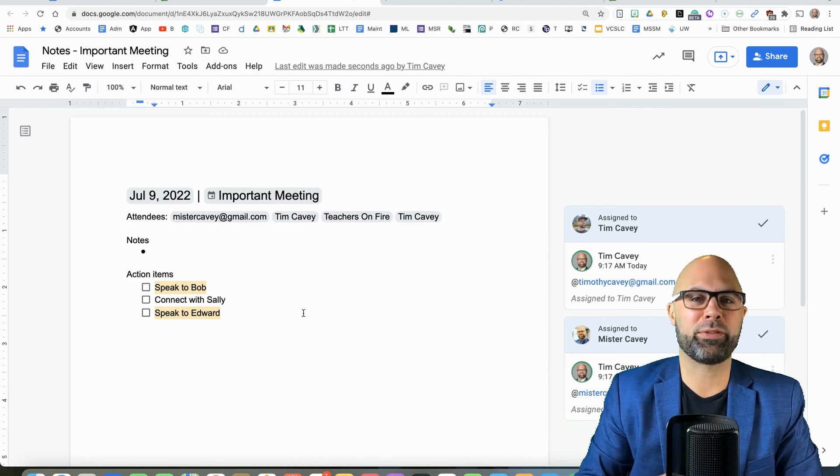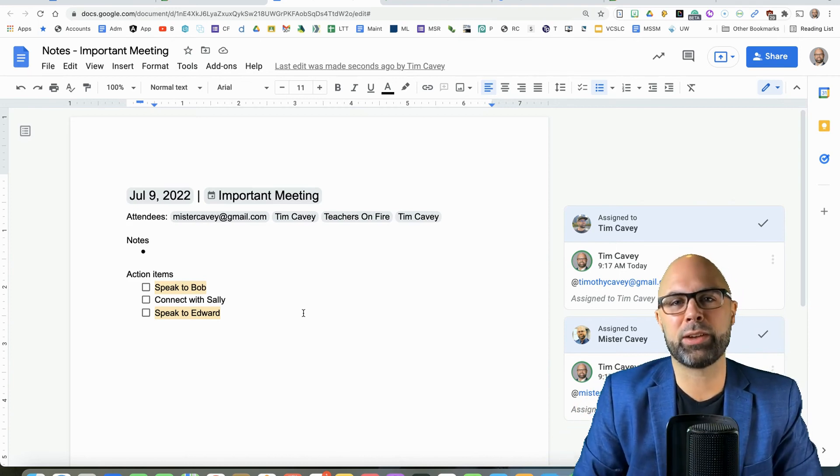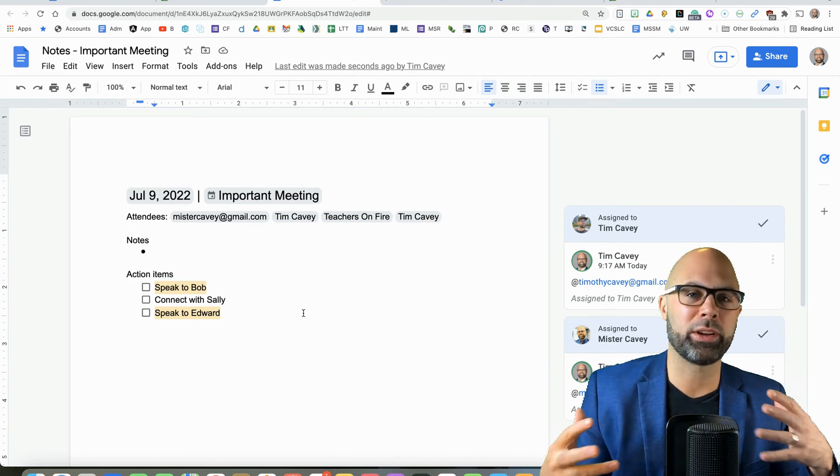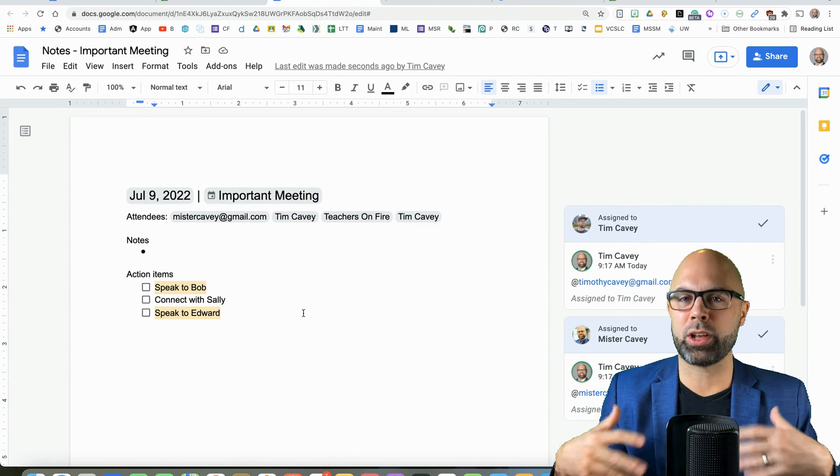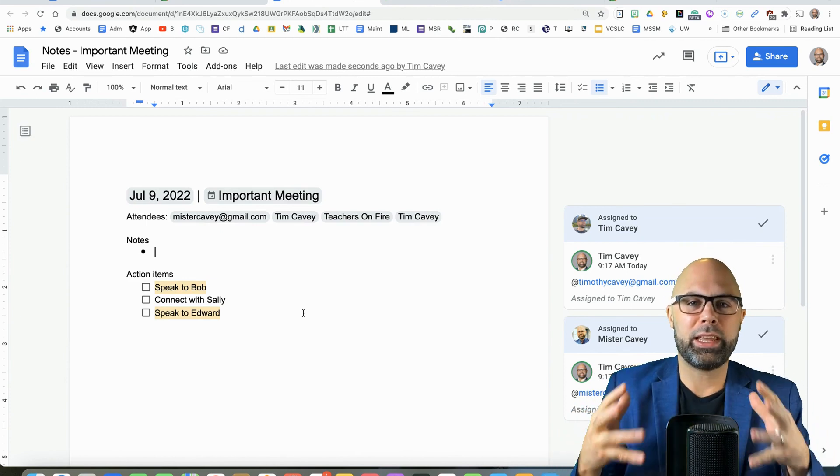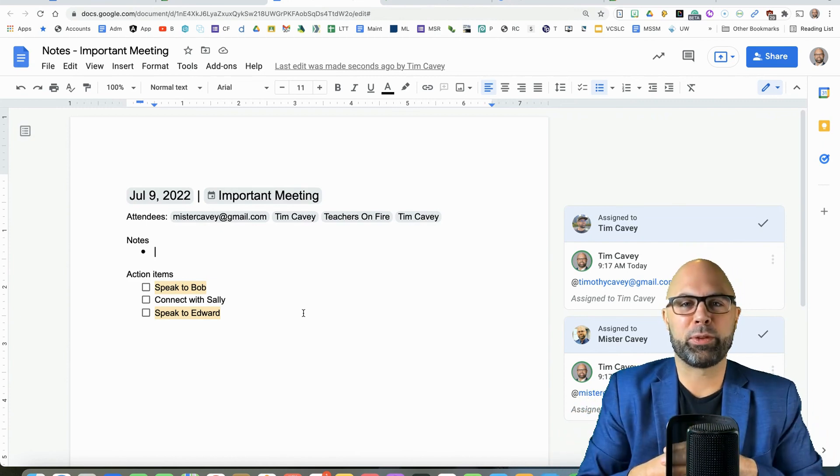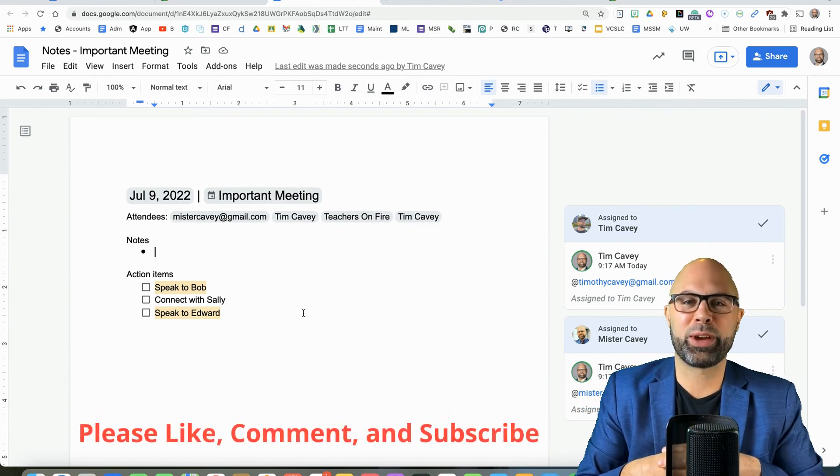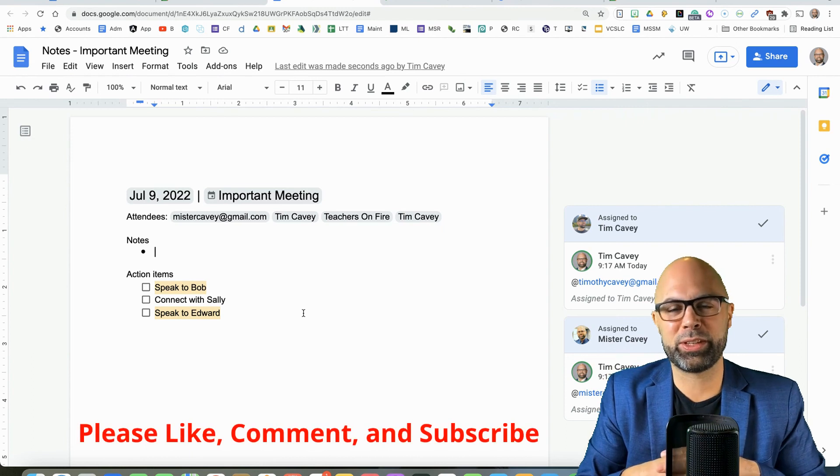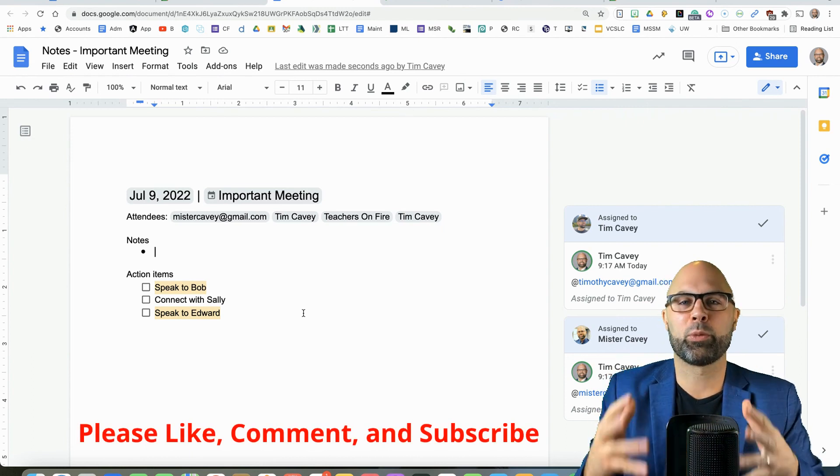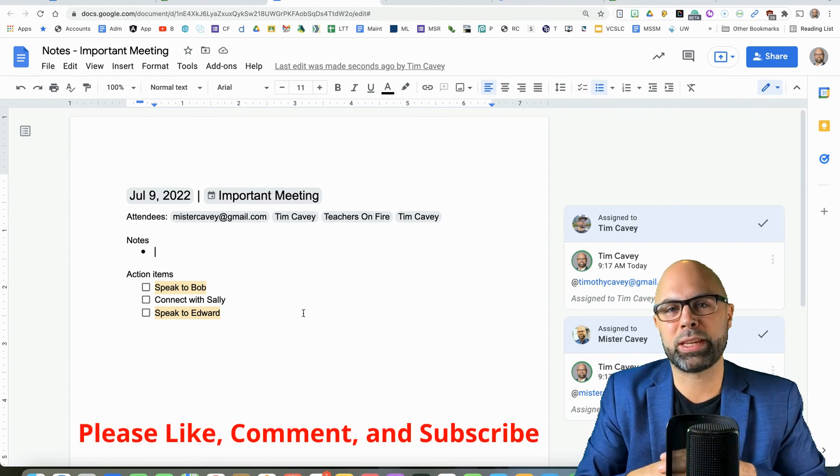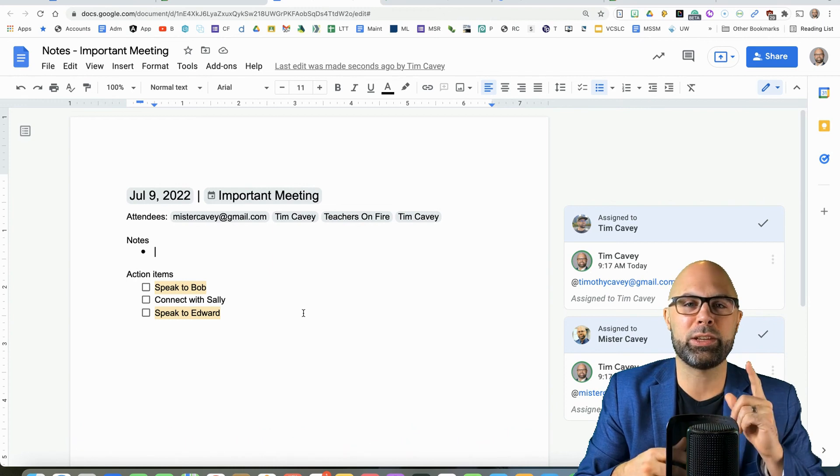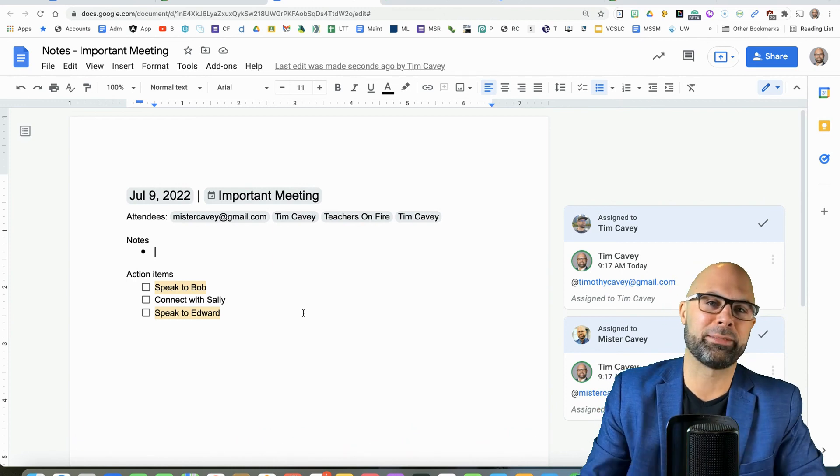I hope this demo gave you a few ideas of how to make your meetings run a little more efficiently and just automate some of those quick steps. If that is helpful, please like, comment, and subscribe on the video. You know the drill. Thank you so much for watching. My name is Tim from Teachers on Fire, and I'll see you next time.